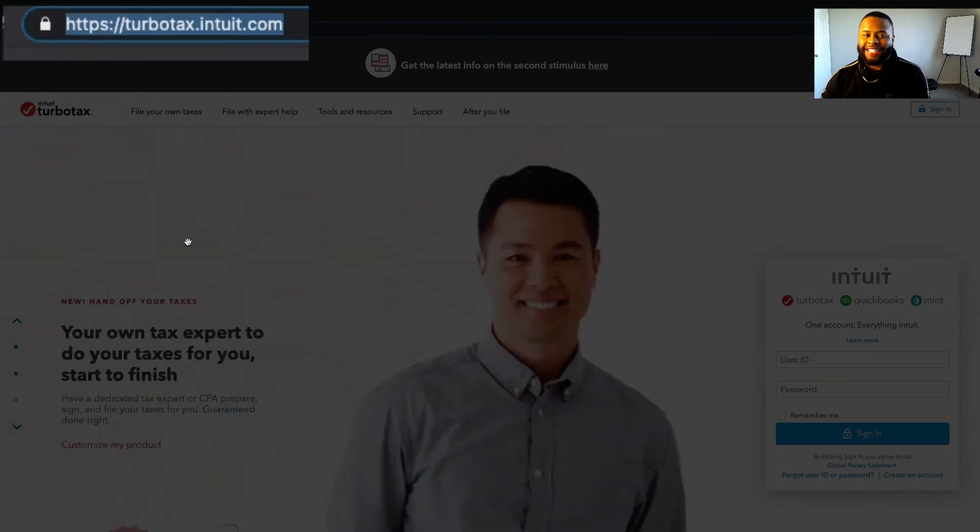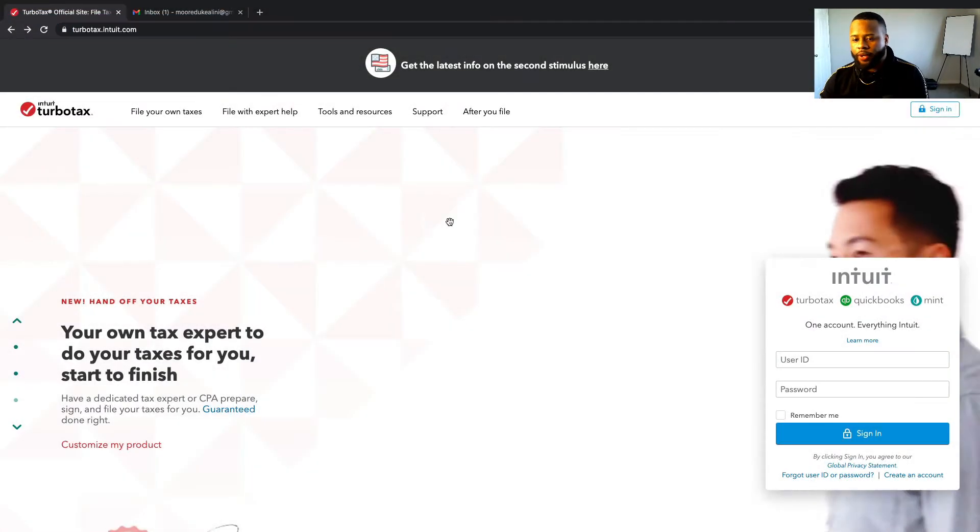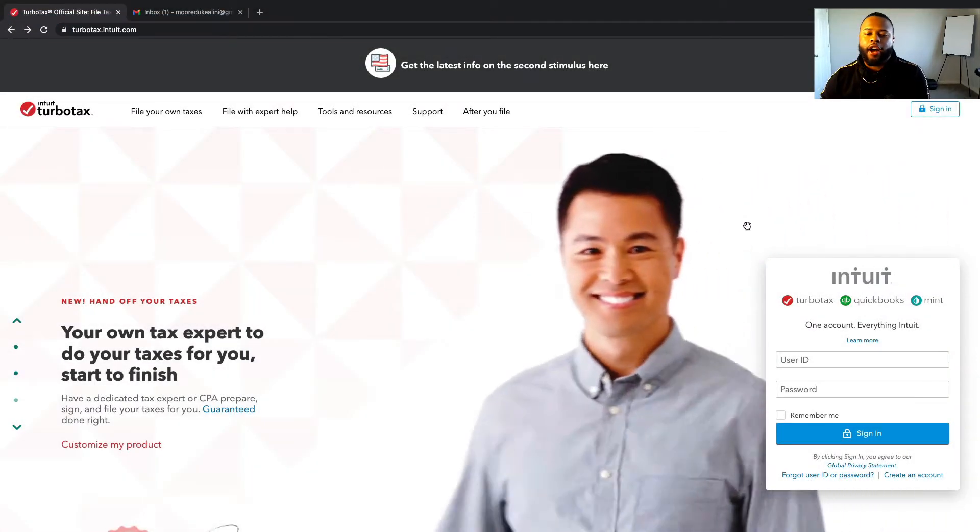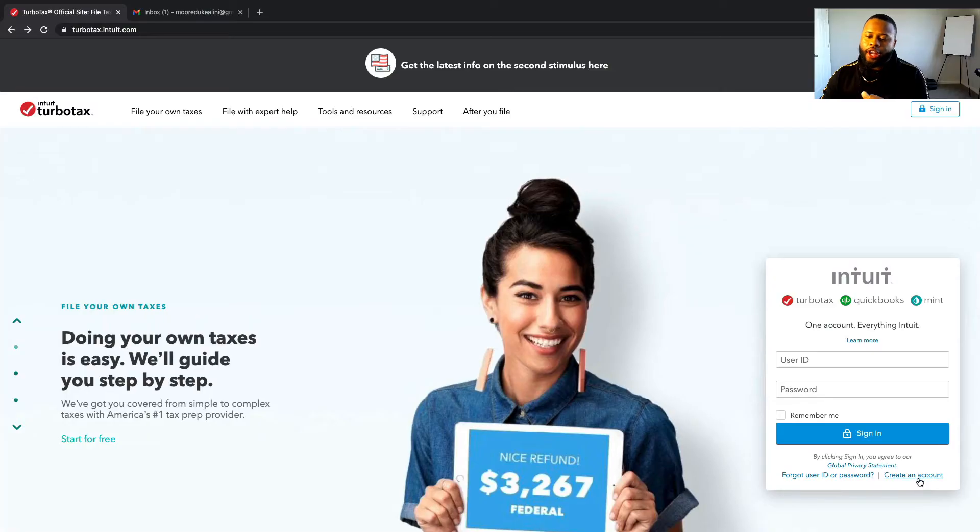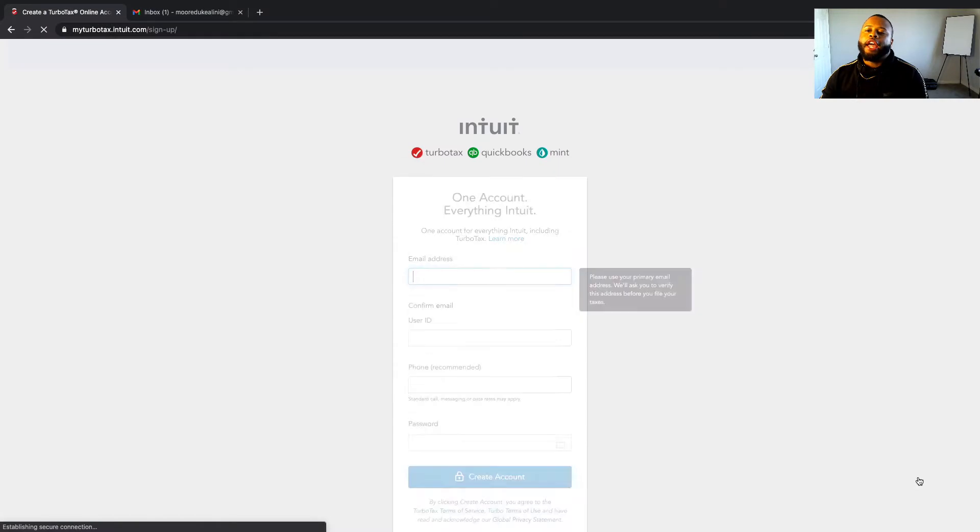Now if you already have an account with TurboTax, that's cool, go ahead and sign in. If you don't, you're gonna go down here where it says create an account, and I'm just gonna walk through this with you guys just like I'm a new person so we can all do this together.